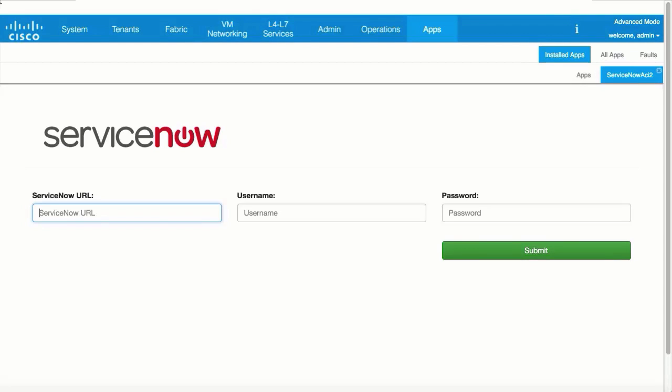The last app we'll review is called ServiceNow Connector. With ServiceNow Connector Service Management, you can refine, structure, and automate the flow of work to streamline service delivery.